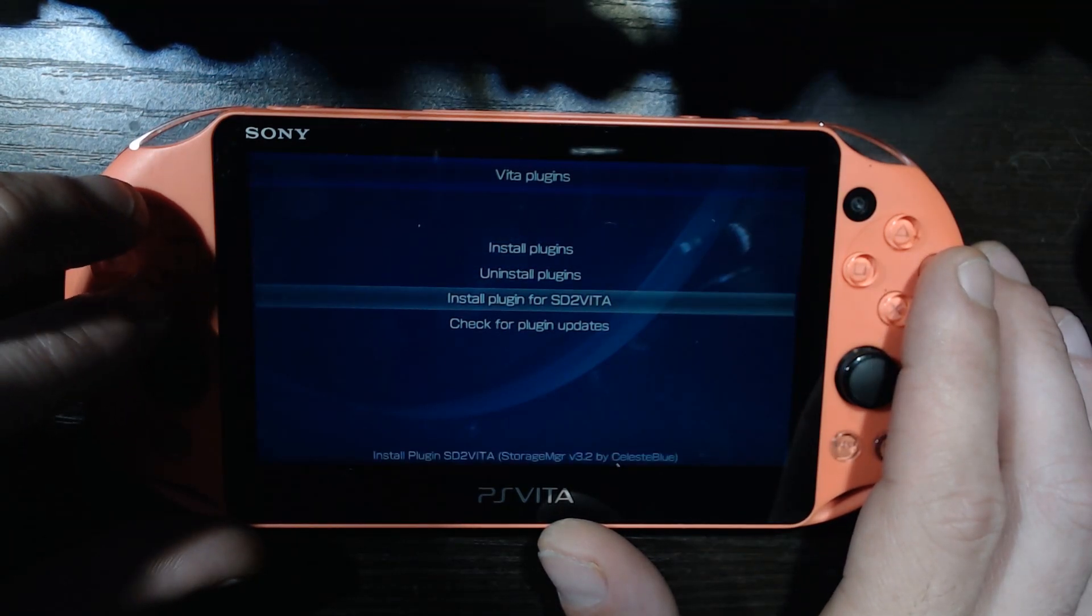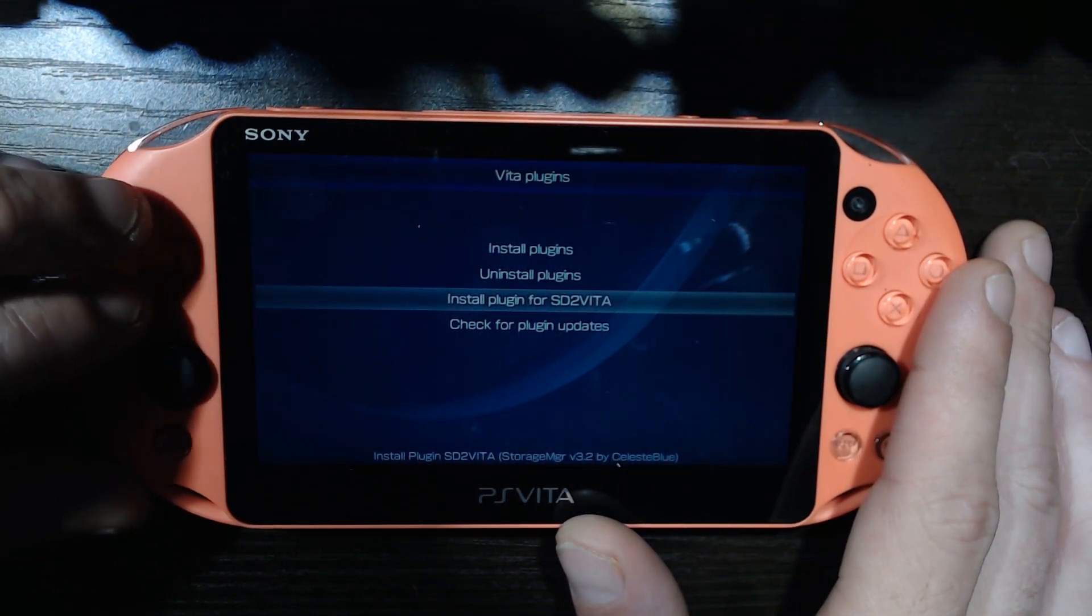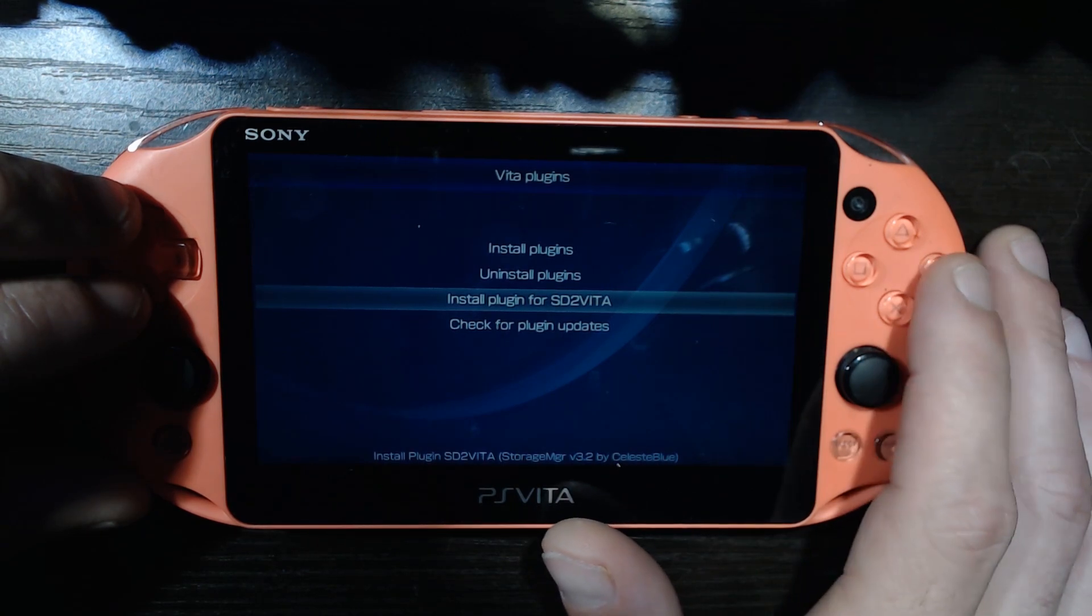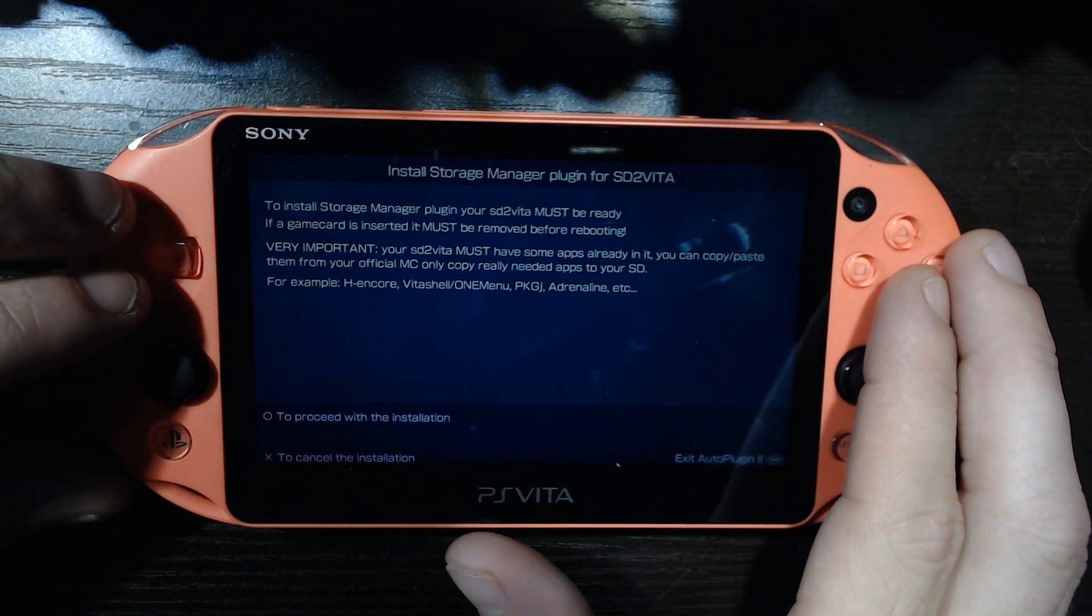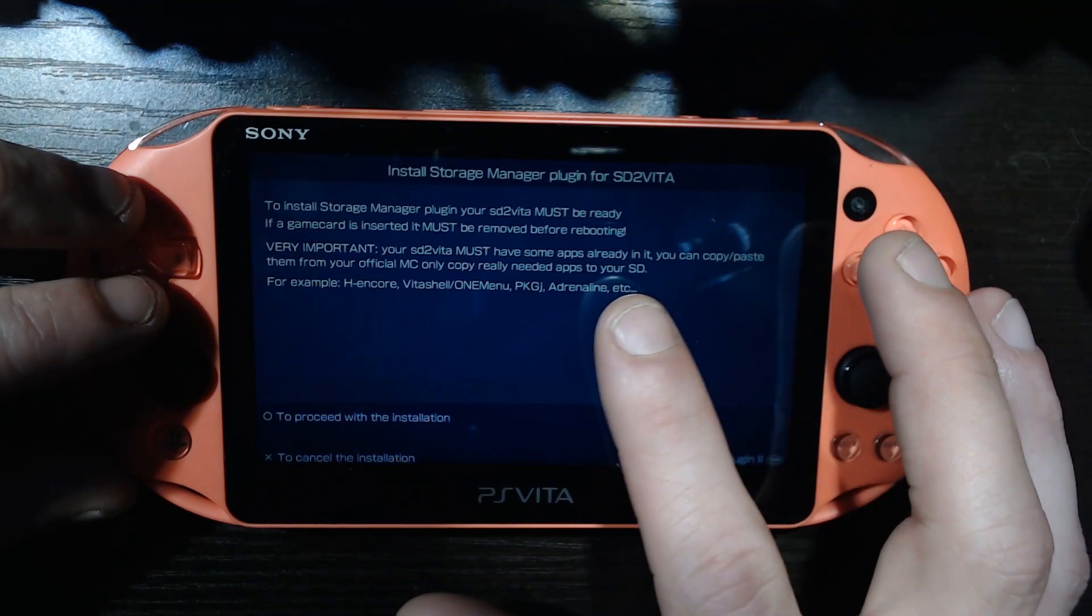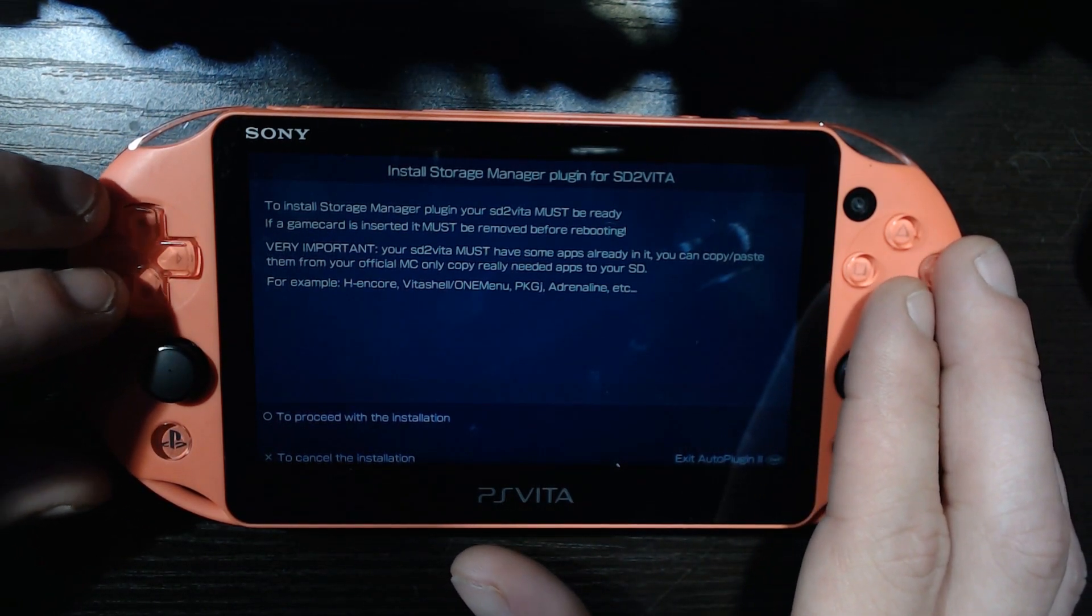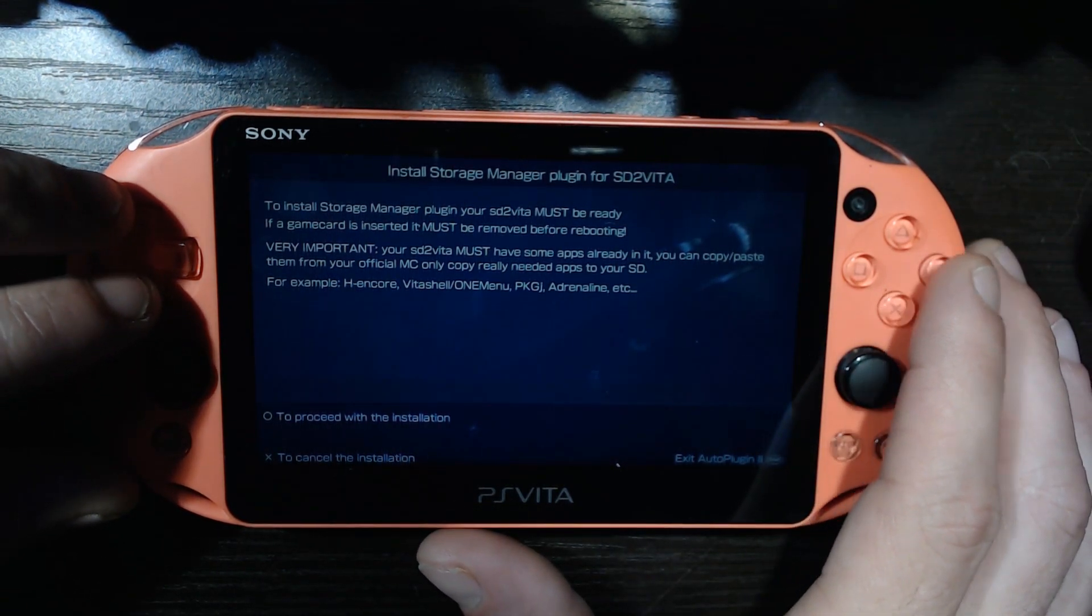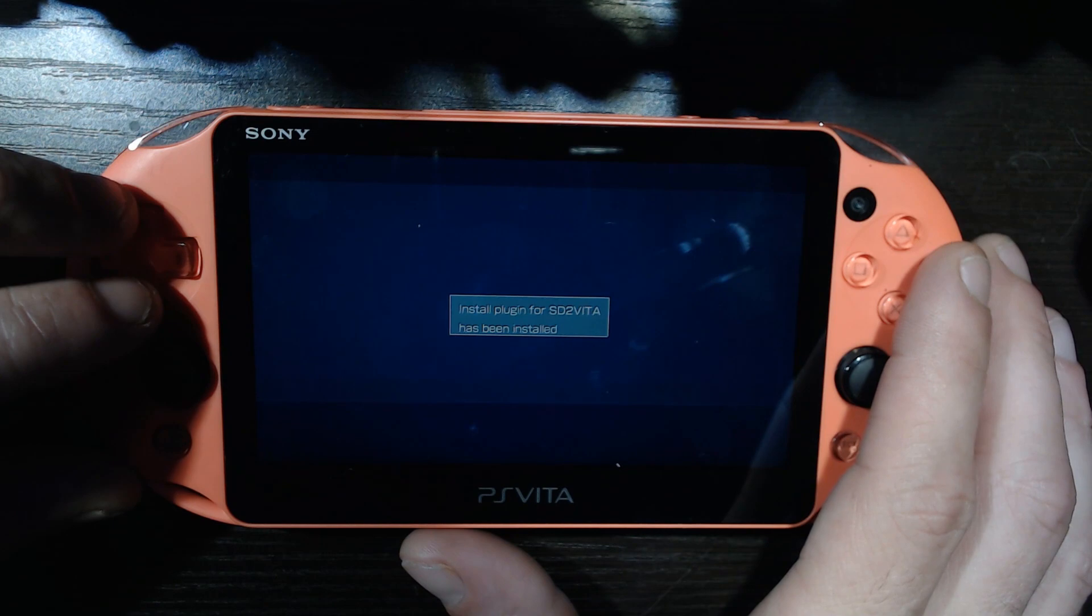Okay, so once it's all updated, ready to go, we are going to load up Vita plugins here. And first thing is first, we're going to do more in a later video, but this video is for install plugin for SD2Vita, so that's what we're going to do. I want to choose this. And it says to install storage manager plugin, SD2Vita must already be in the game card, or it must already be ready, and SD2Vita must have apps already on it and use it as we've already done. We've gotten this set up already, so we can go ahead and proceed. Since we've already transferred files to our SD2Vita, we're going to go ahead, proceed.